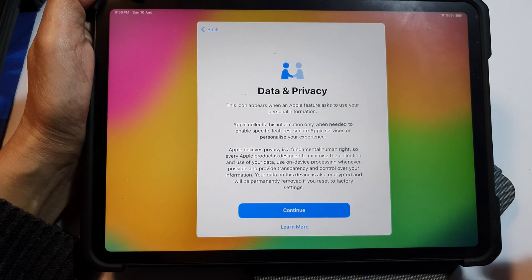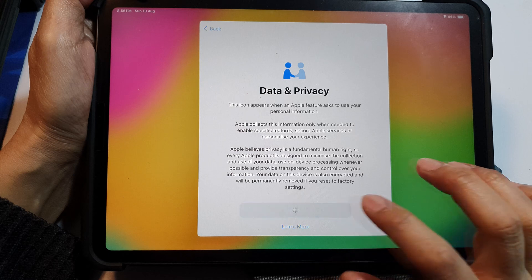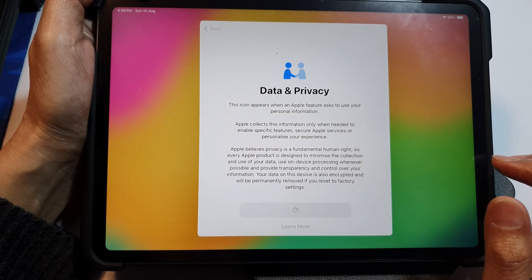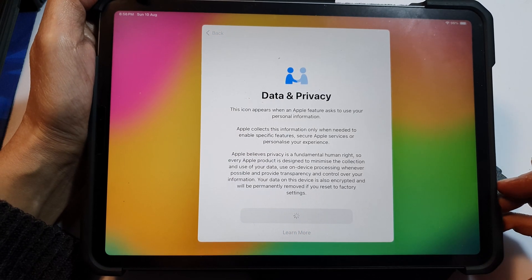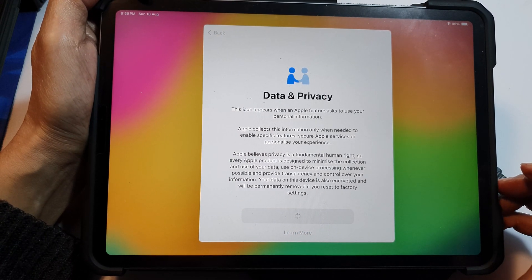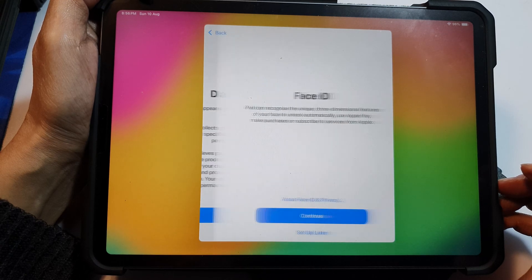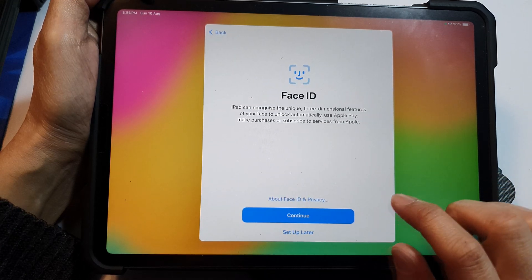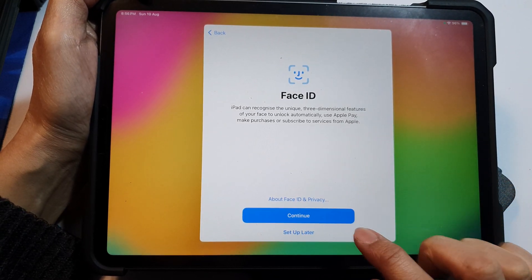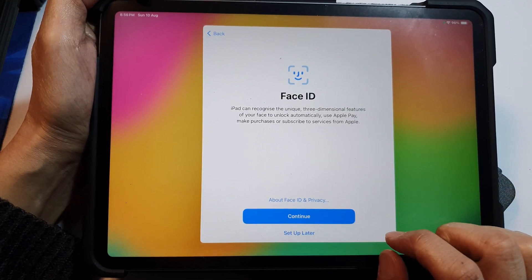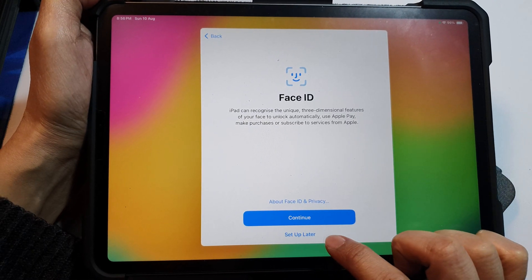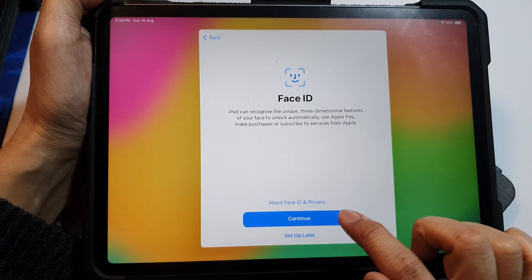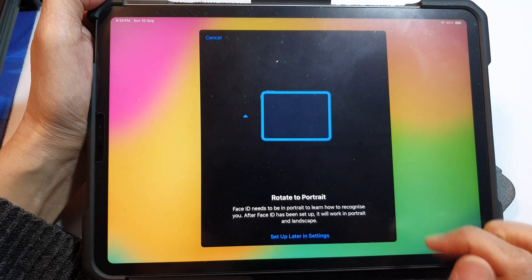Okay, next in here we tap on continue. And here's setup Face ID. So we can choose to set up Face ID now, you can choose to set up later. So if you want to set up Face ID now, tap on the continue button.